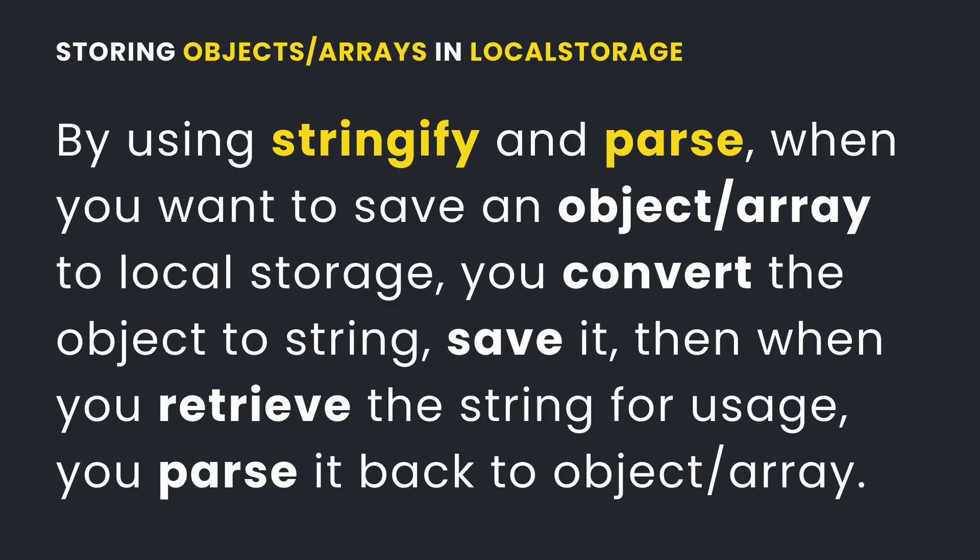So by using these two methods stringify and parse you can convert an object or an array to a string. You save that string to the storage and then when you retrieve that value from the storage you can convert the string back to an array or an object.